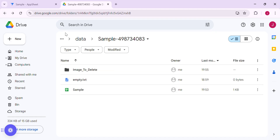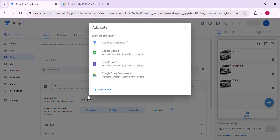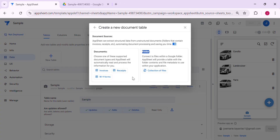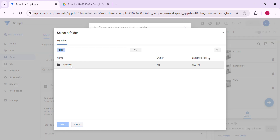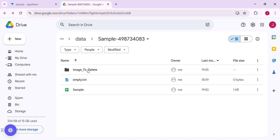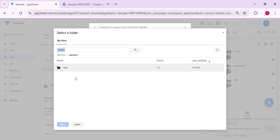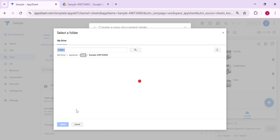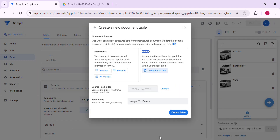The next thing we're going to do, since we already customized the folder, is add a table. In this case you have to use Google Drive documents and select 'collection of files,' then look for the folder that we added. We need to find the folder named 'image to delete' — it's under AppSheet data, sample — highlight it and select it.